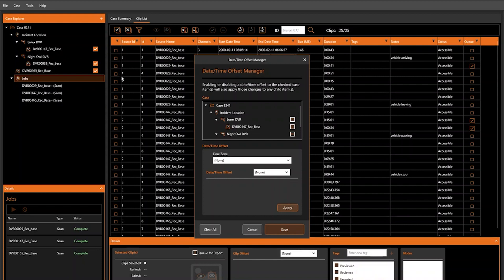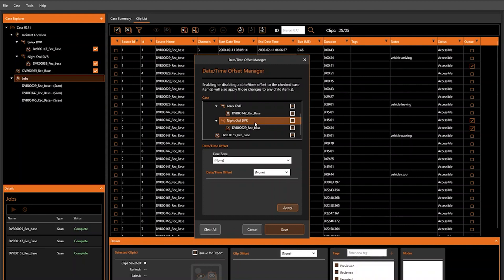In DVR Examiner 3, you will have the option to set an offset for any source included in your case. Please note that you must ensure the source of interest is checked in order for any date-time changes to be applied.